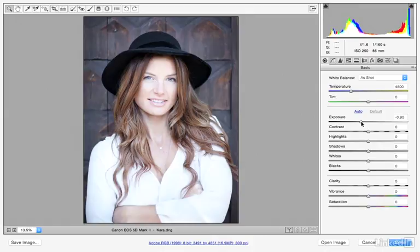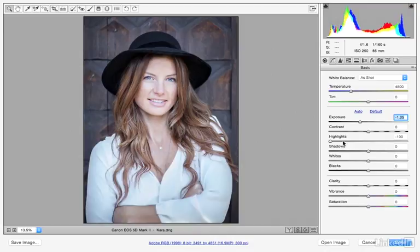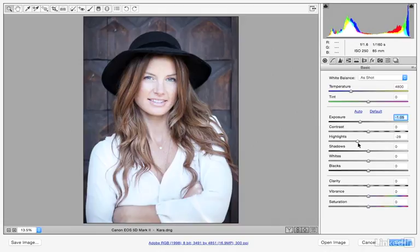The subject's face looks good, except her shirt is still too bright. So we can go to our highlight slider — that's where we can recover detail in the highlights or brighten those details up as well. It really depends upon the look that we want to create. Here I want to bring back some detail in that area.